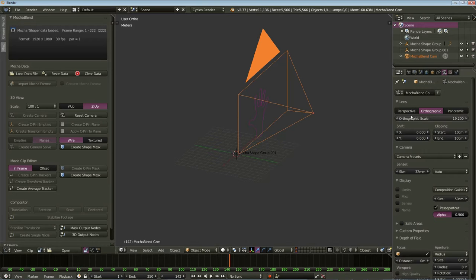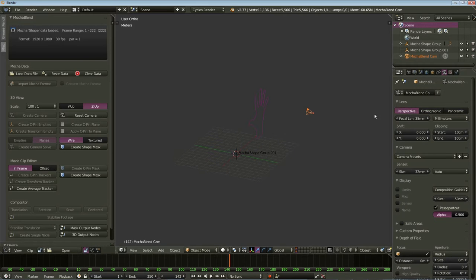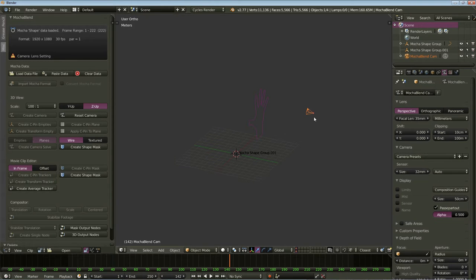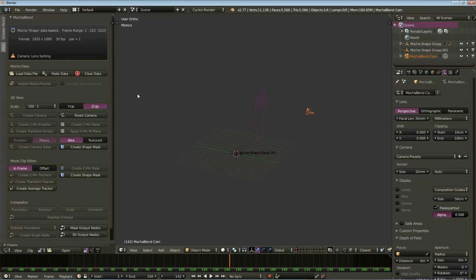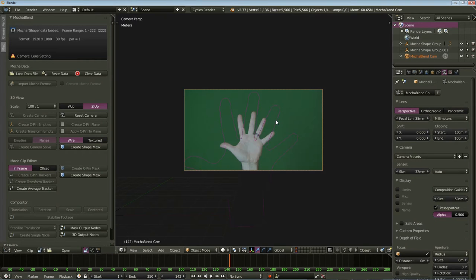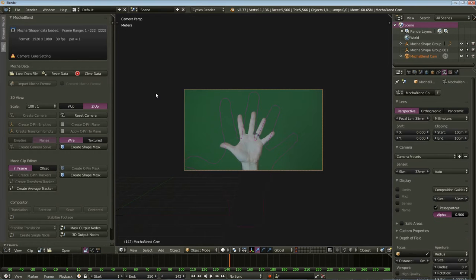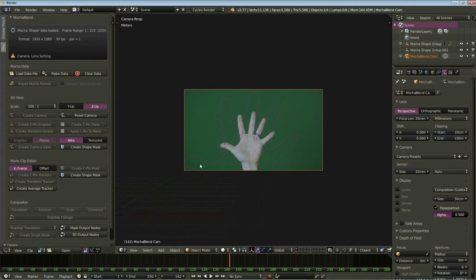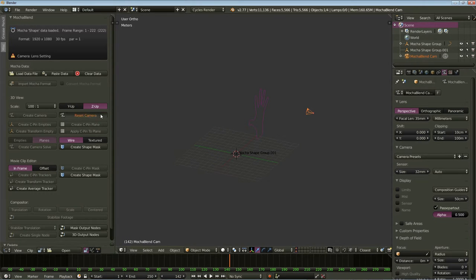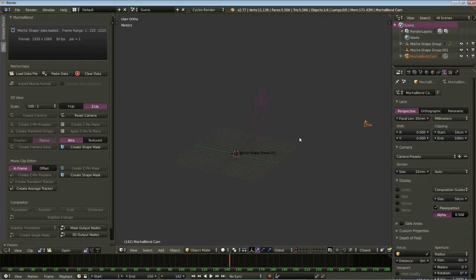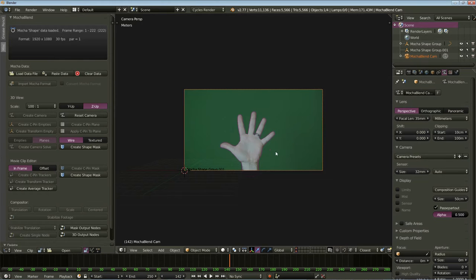So now if we switch to a perspective camera, you'll see our camera is changed here in Blender. And also Mocha Blend is warning us that there is a lens setting problem. Now that's because it's identified that you've put a perspective camera in here. And it's going to warn you that if you look through the camera, nothing's going to line up anymore. Now what Mocha Blend needs to do is reset the camera so the field of view of the camera is lined up with the field of view of the objects that are created along this x-axis here. Let's go ahead and click on Reset Camera. And now if we look through the camera, you'll see everything lines up perfectly again.